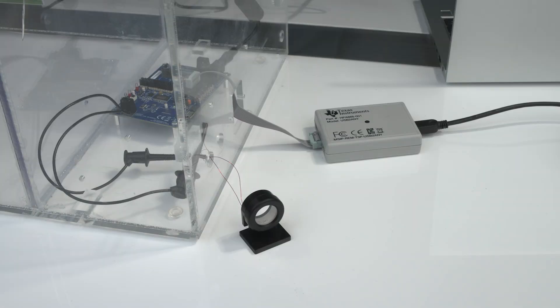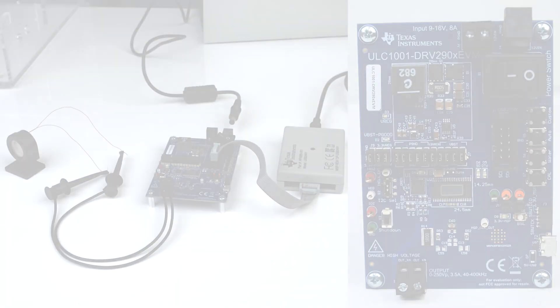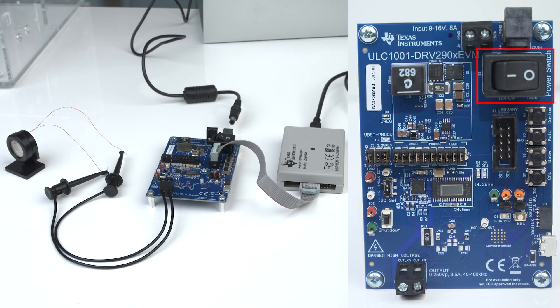Before plugging in the power supply, it is recommended to put the system in a high voltage enclosure since the output voltage can reach peaks above 50 volts. Connect the power supply to either J4 or J6 and switch the EVM on.